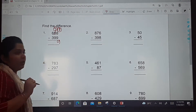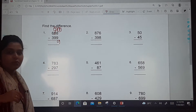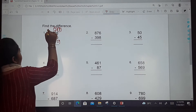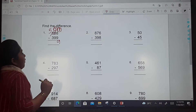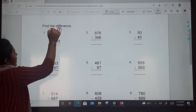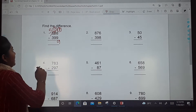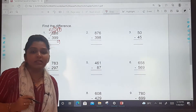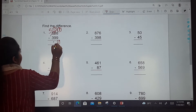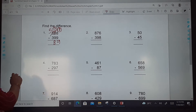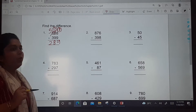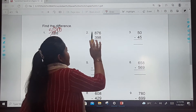At the tens place you now have 7, so 7 minus 9 — we can't do that, so we borrow from the hundreds place. Write down 5 at hundreds and make the tens 17. So 17 minus 9 is 8 — write down 8. Then 5 minus 3 is 2. So the answer is 289.